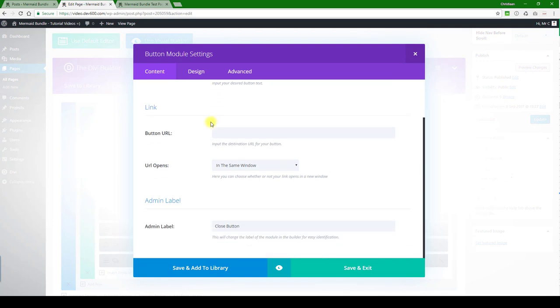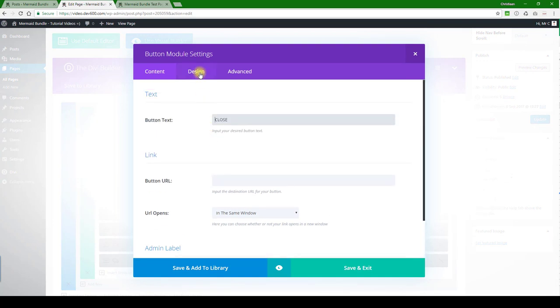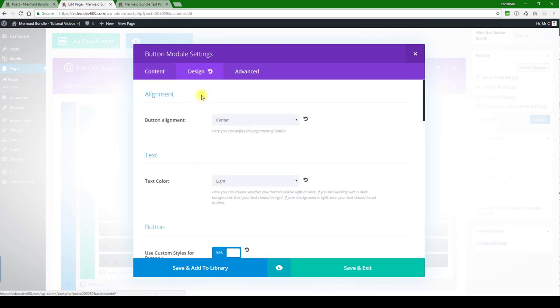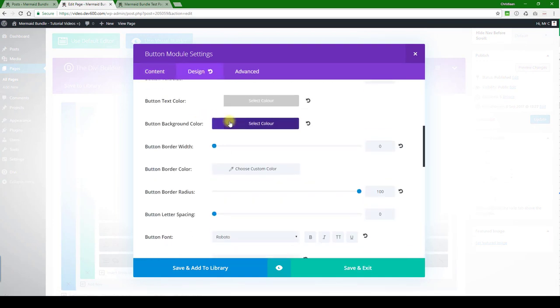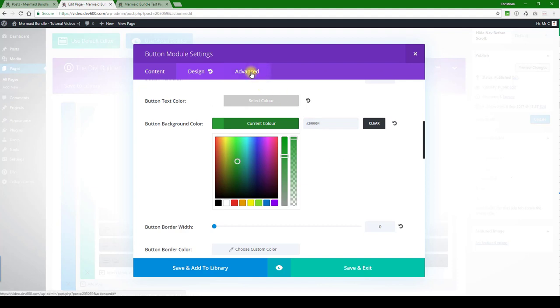Let's go and have a look at the button. We want to change the button to a different color. There we go. I'm just going to go with a green over here.